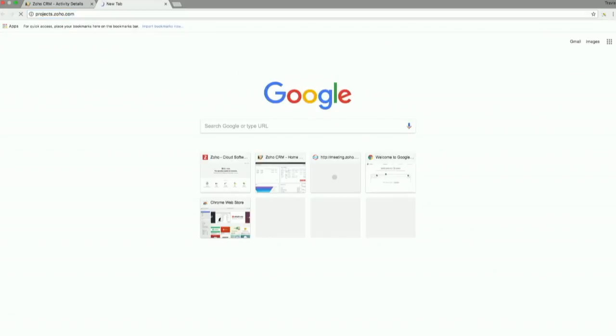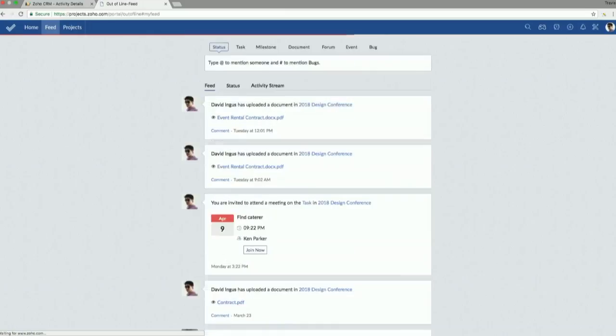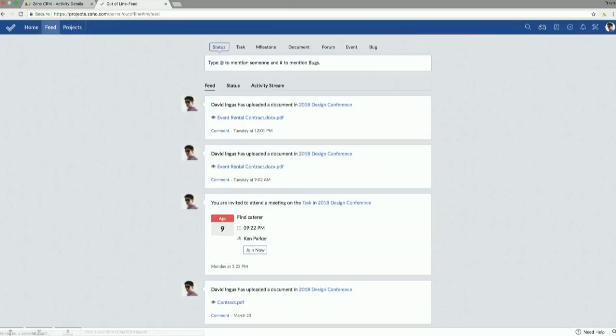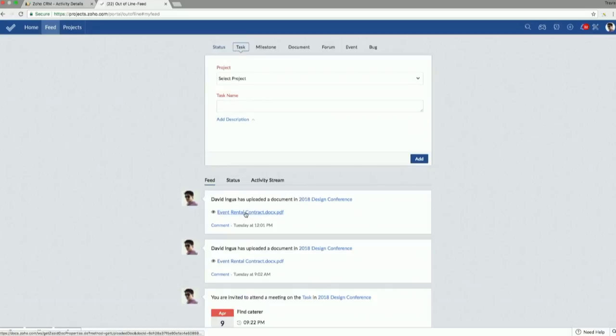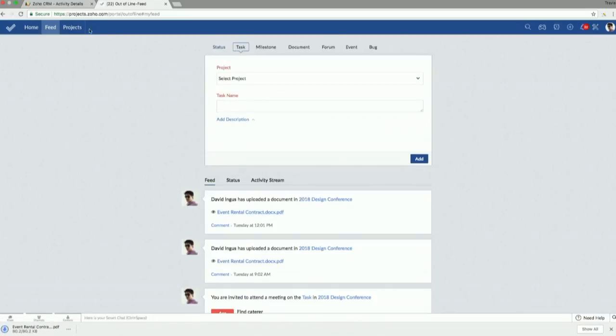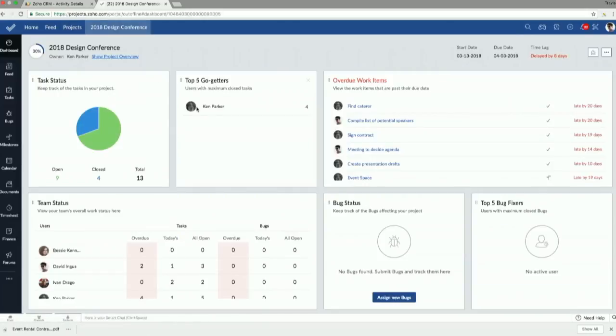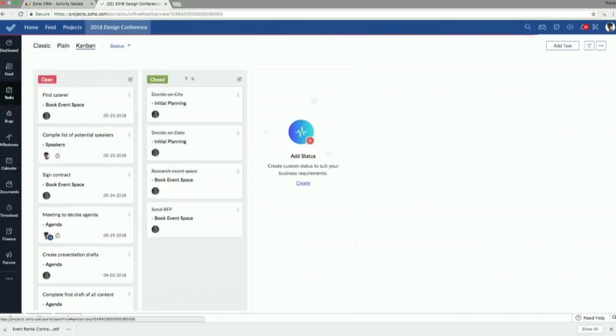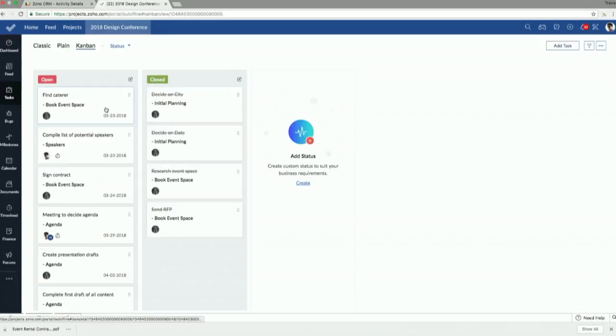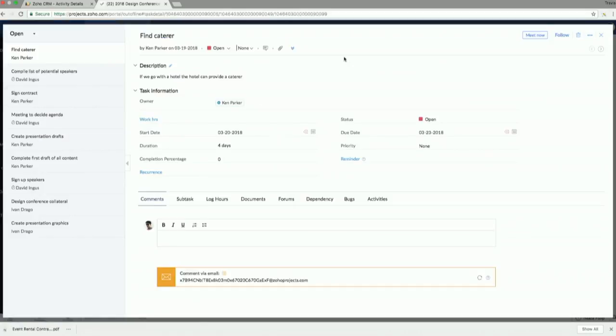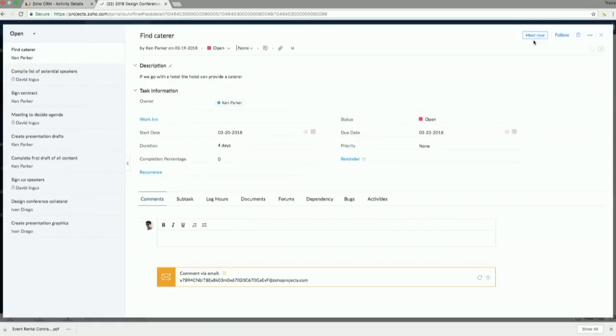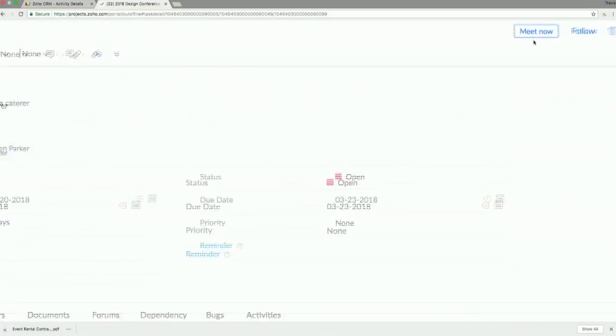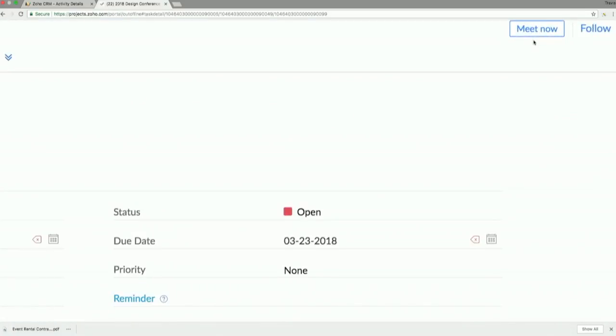So within projects, maybe you have a specific task that you've built, and you want to assign a meeting to that task, and you want to meet really quickly with people about that. It's very easy to do. So if I go to projects, and I choose this project, say 2018 design conference, I choose my tasks, I can jump in one, and see this little button up here? It says meet now, right? So really quickly, you can get in there and collaborate with all the people that have been assigned this task, and this will notify them that you want to meet.